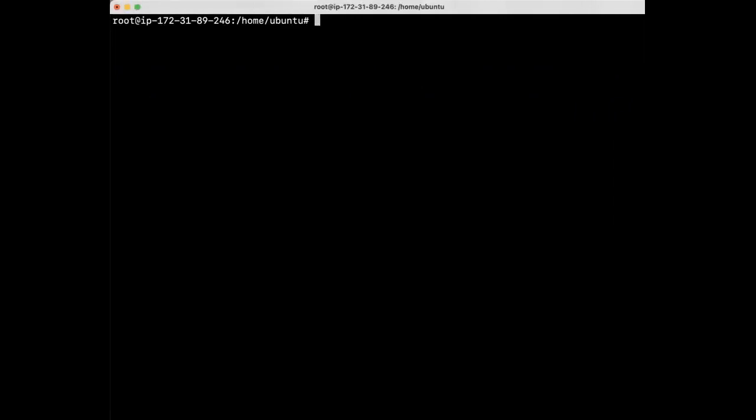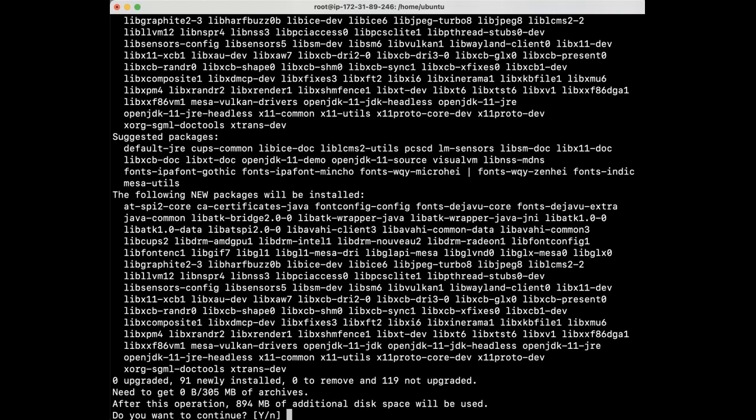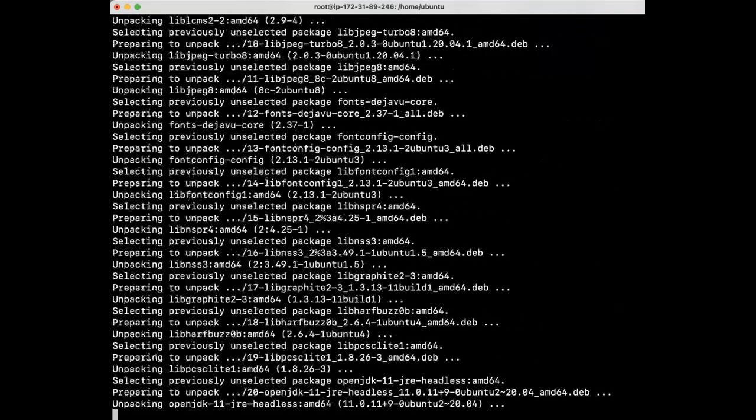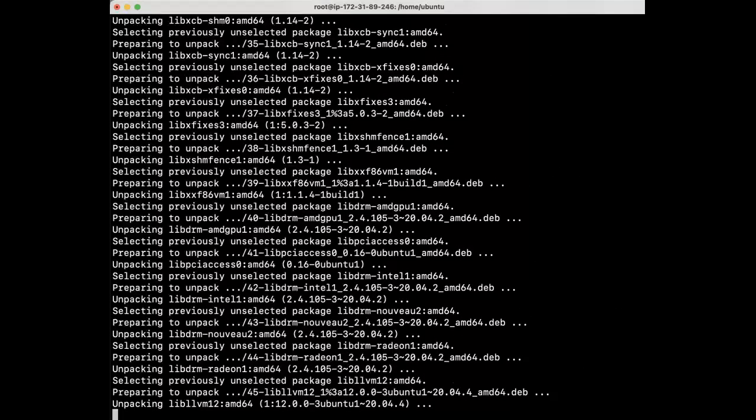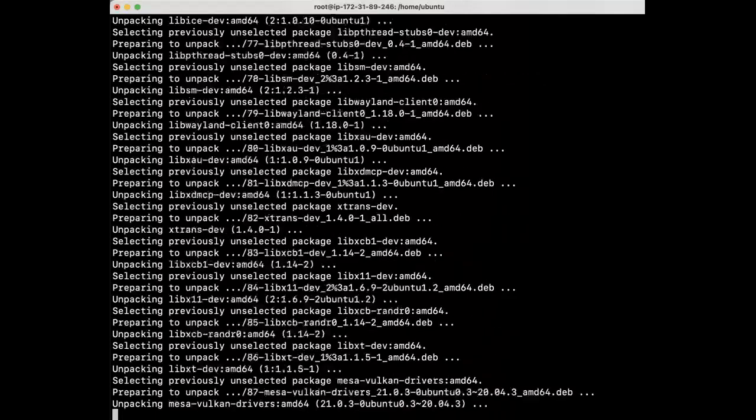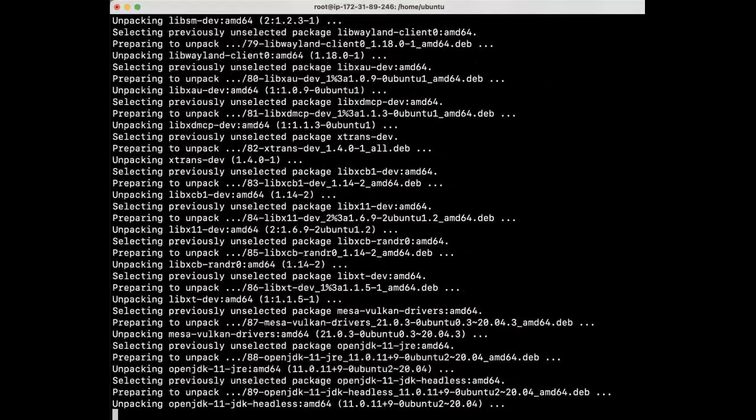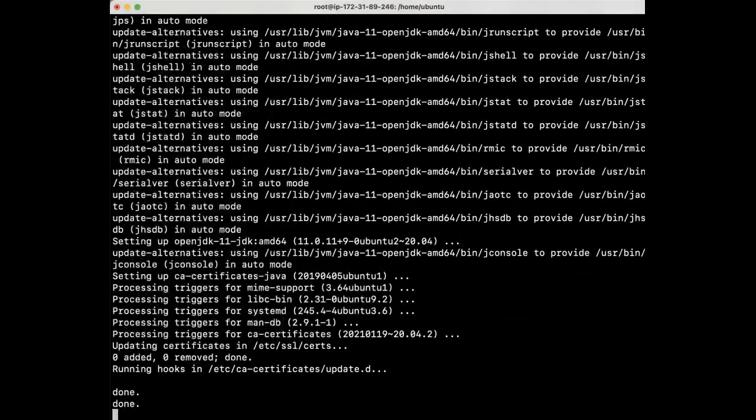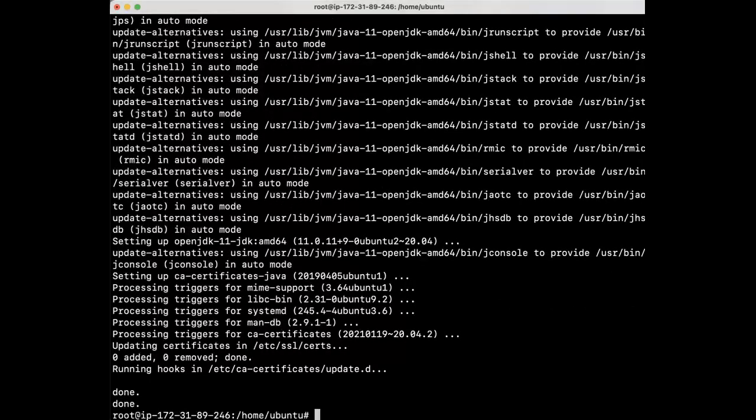I'm logged into the Ubuntu server as root. One of the prerequisites for installing Jenkins is Java. Let's go ahead and install Java version 11. Java has been successfully installed.